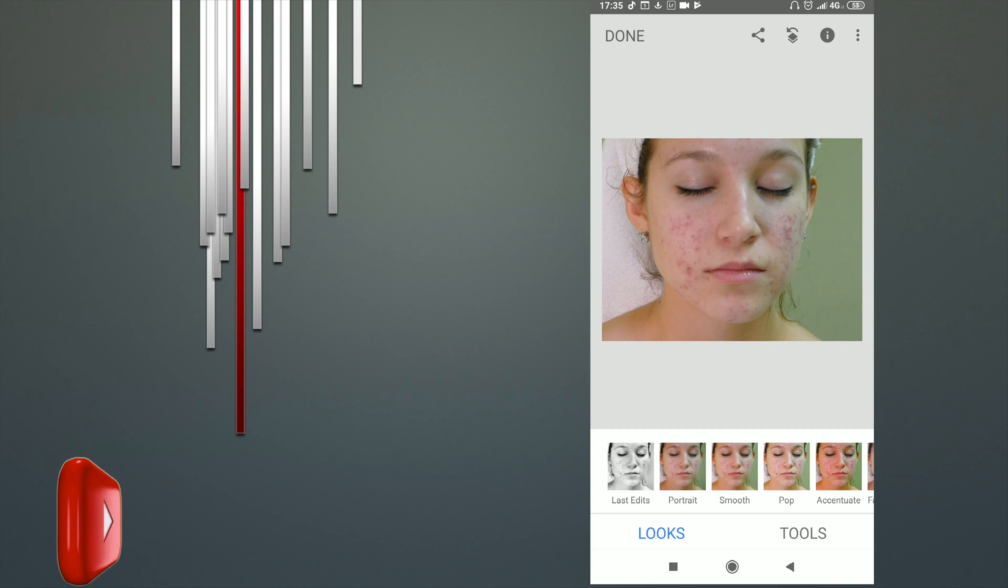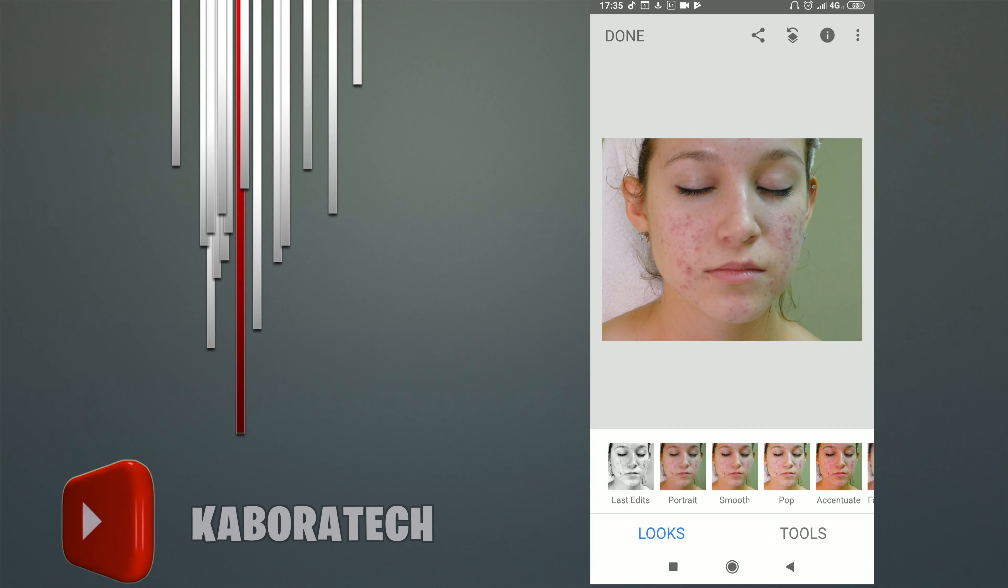Hello YouTube, in this tutorial I'm going to teach you how to use Snapseed to take care of skin imperfections as acne, pimples, blackheads.